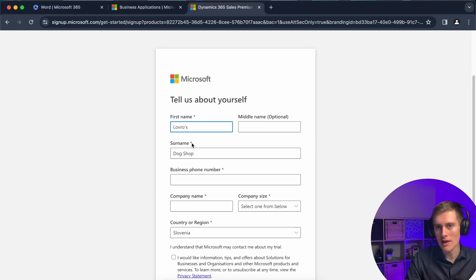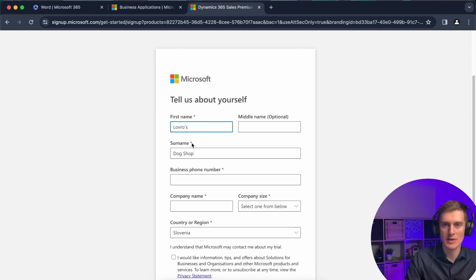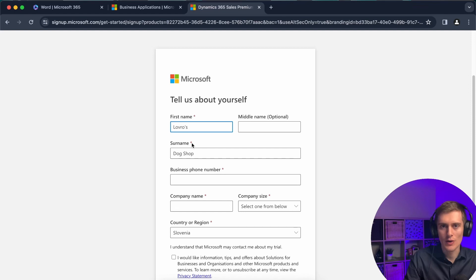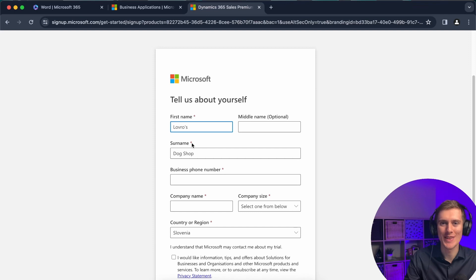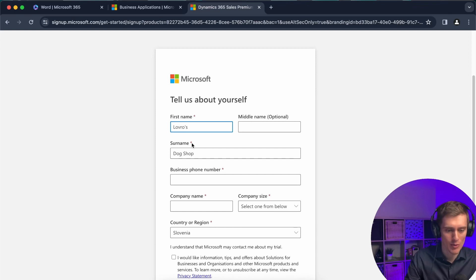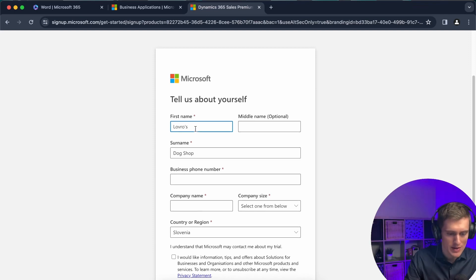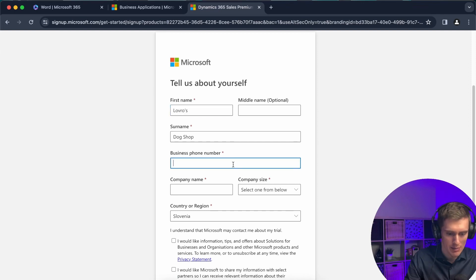If you're planning to actually implement Dynamics 365, then I suggest you contact one of the Microsoft 365 partners. We're also one of them, so if you want our help, we can also help you with that. This will be just your trial, so it doesn't really matter what details you type in here.